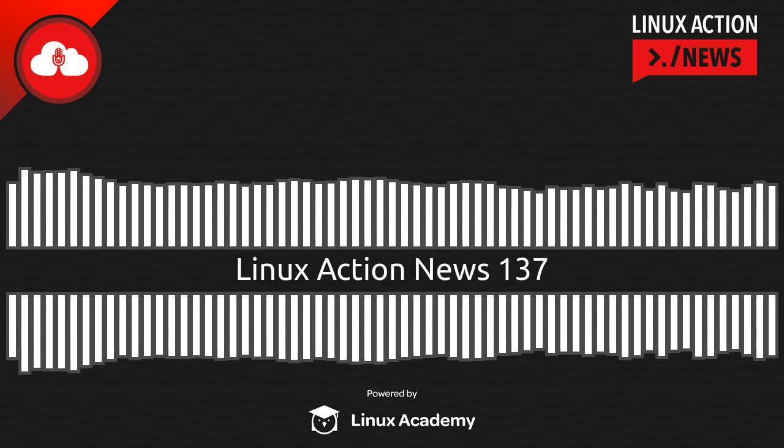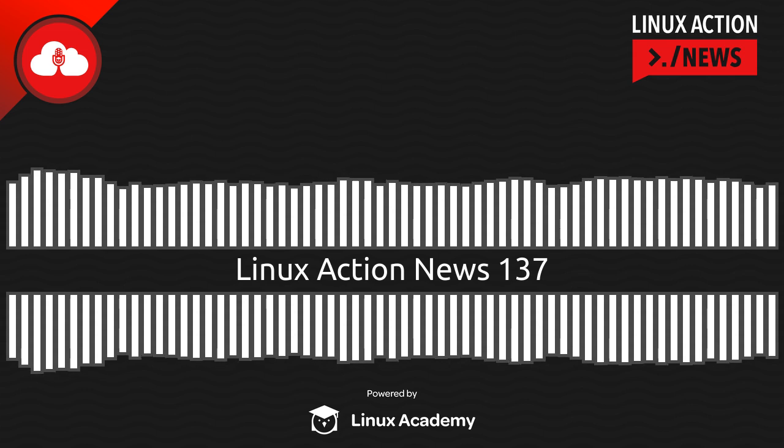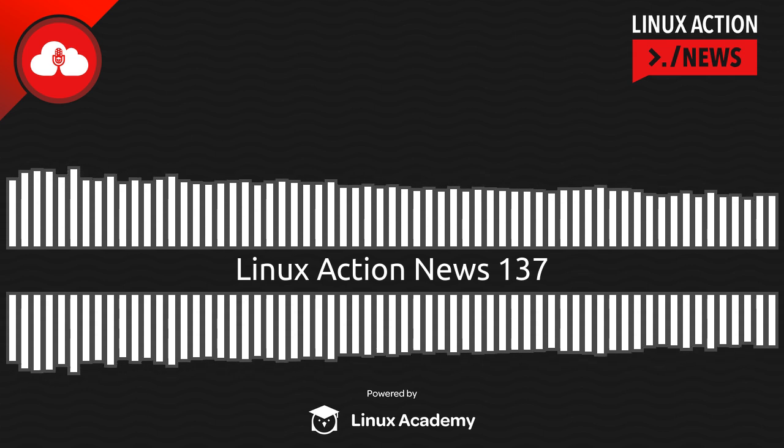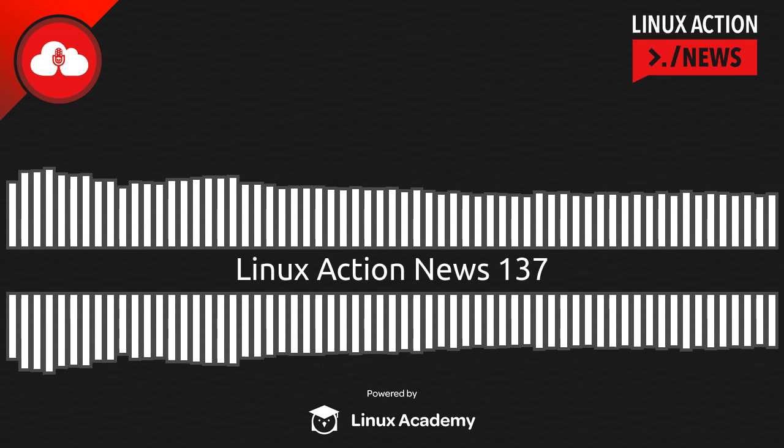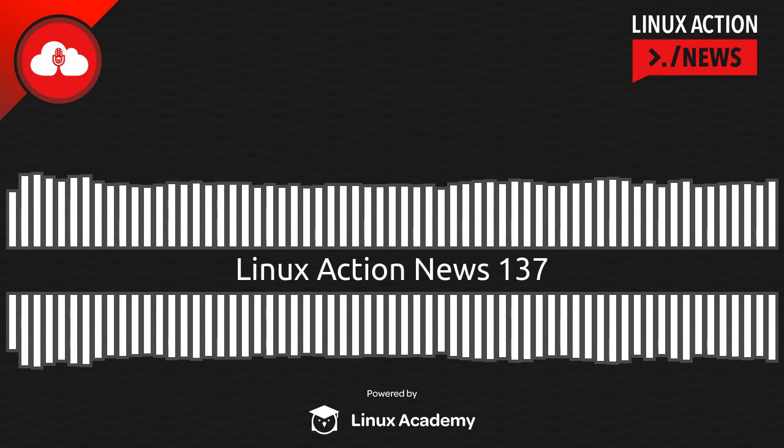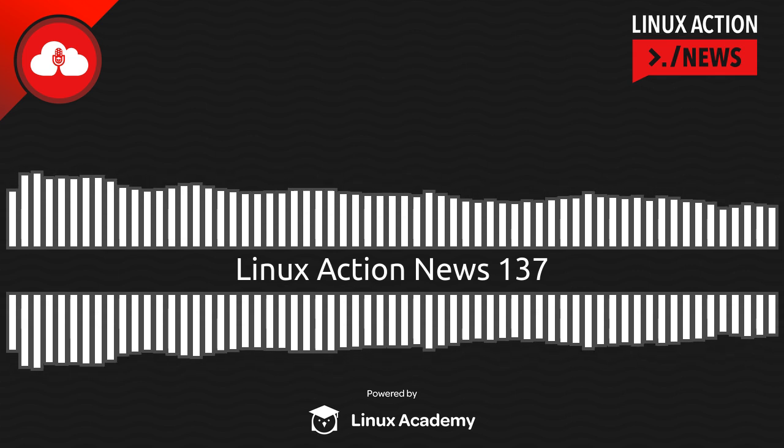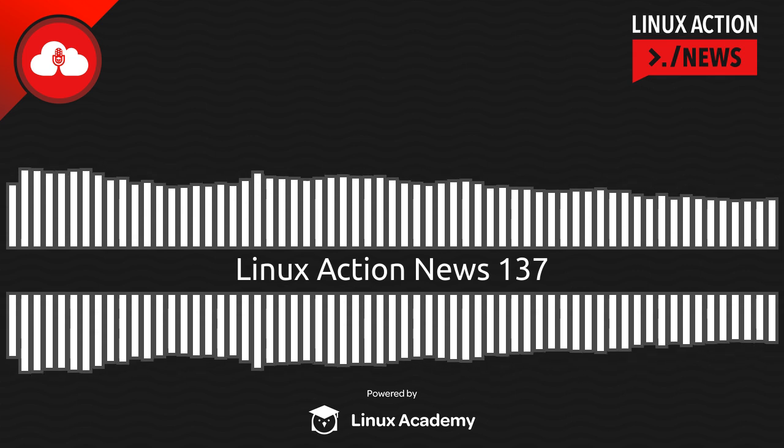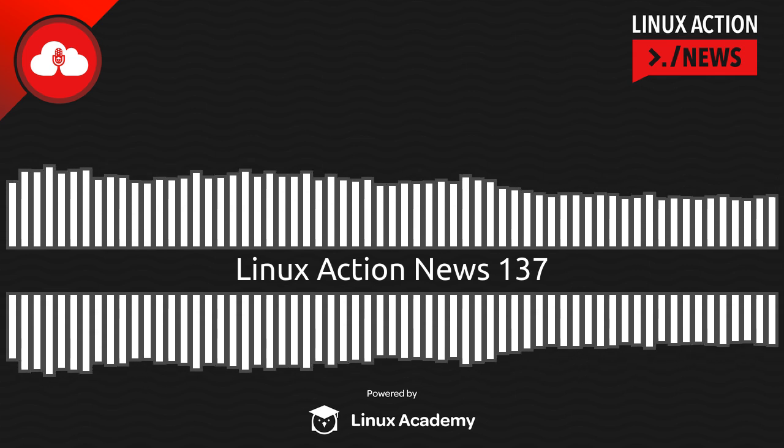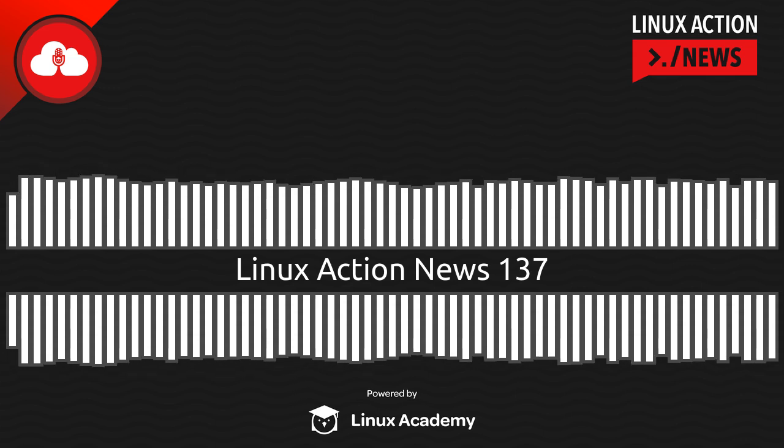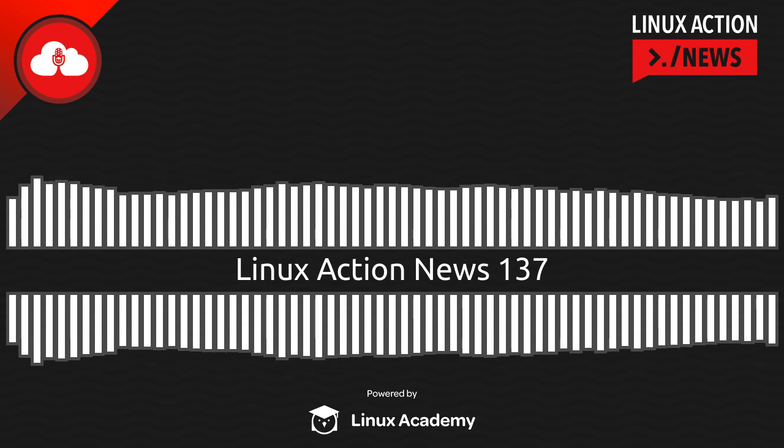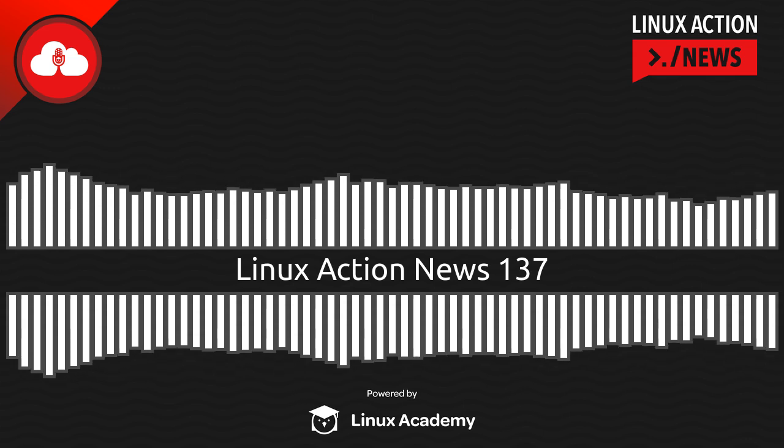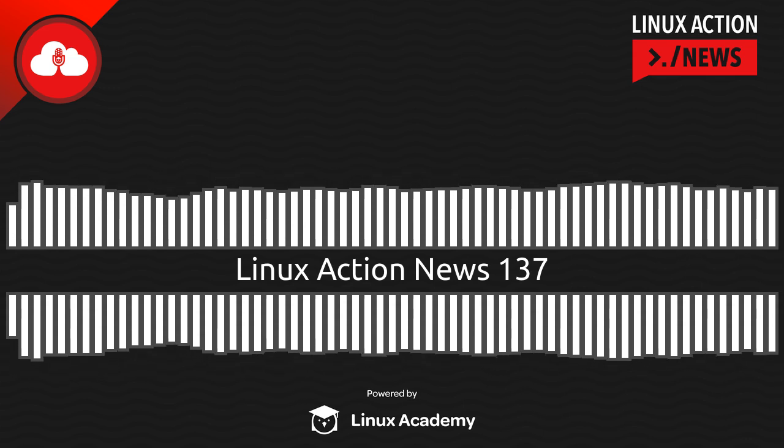Hello, and welcome to Linux Action News, episode 137, recorded on December 20th, 2019. I'm Chris. And I'm Joe. Hello, Joe. Good to be connected with you, and great to start out with some news from Firefox and an update to their DNS over HTTPS support.